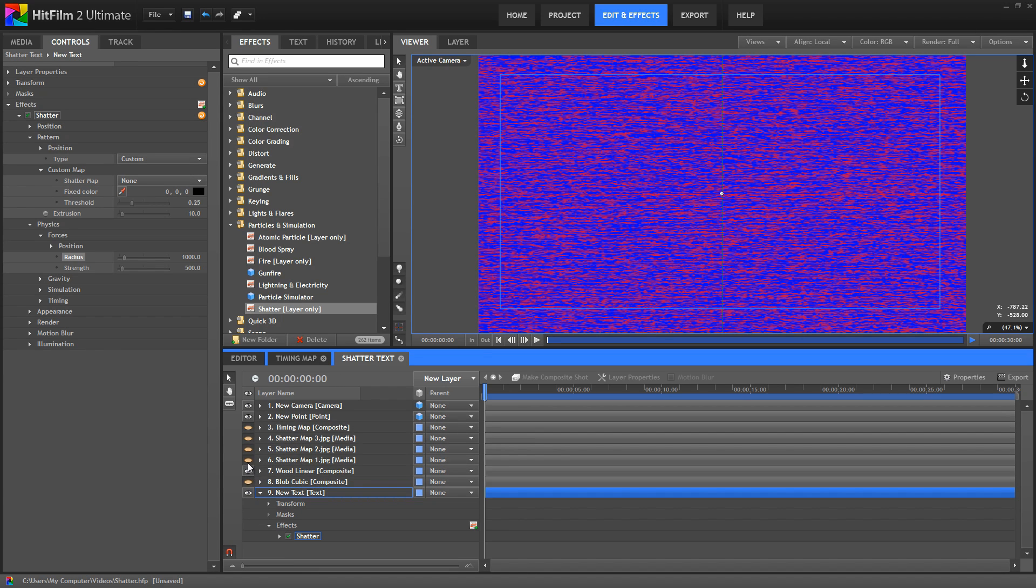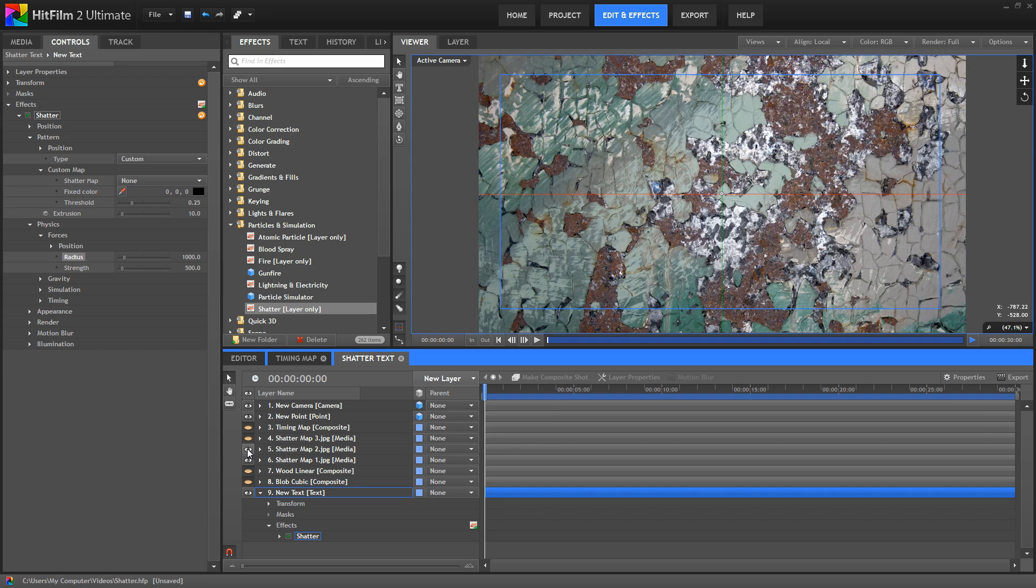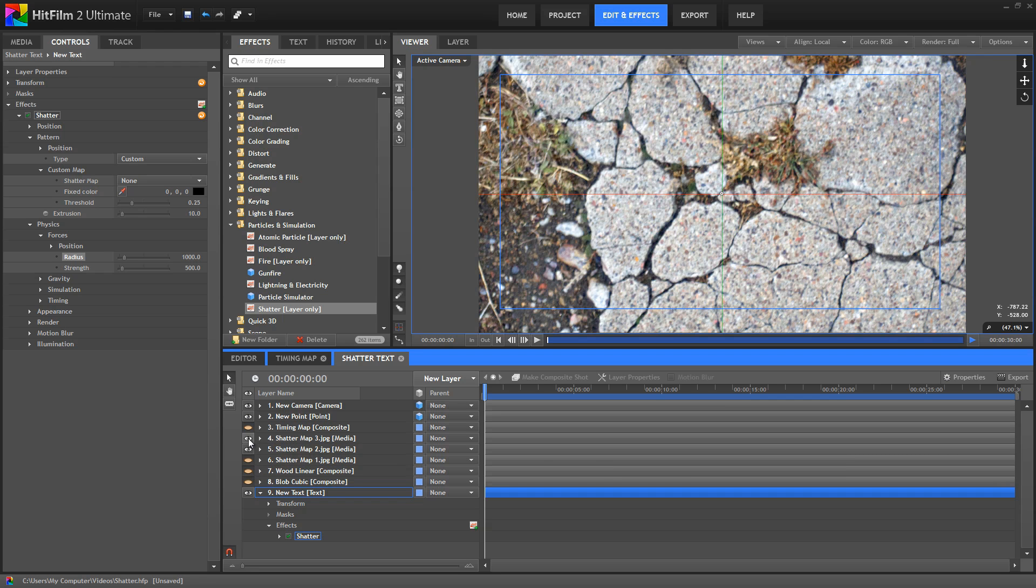Same thing with this second one, fractal noise again. And then I've got this one, which is a shatter map I created based on a photo of some shattered concrete and just colored in the different pieces. This is just a photo of some cracked paint. This one is just another photo of some cracked concrete.